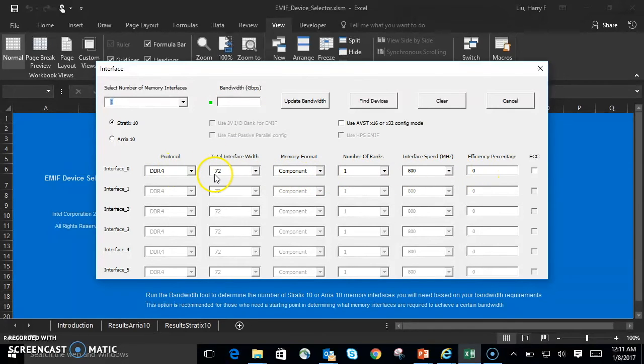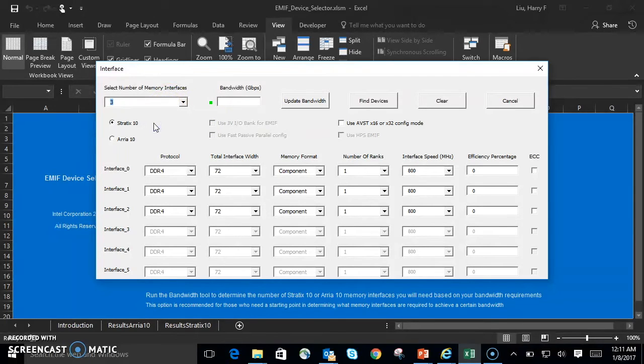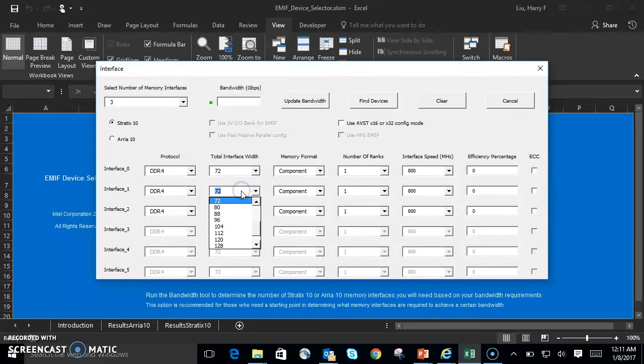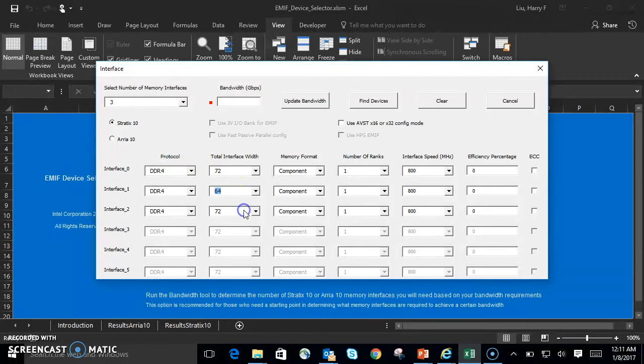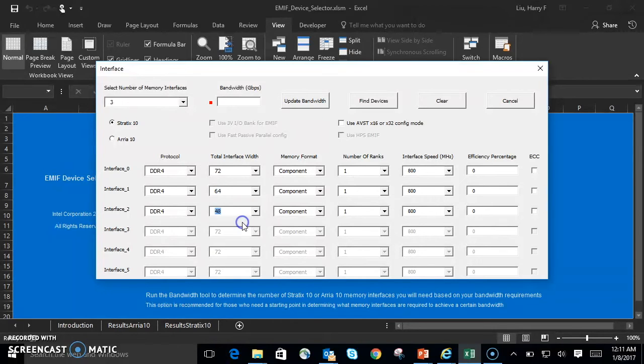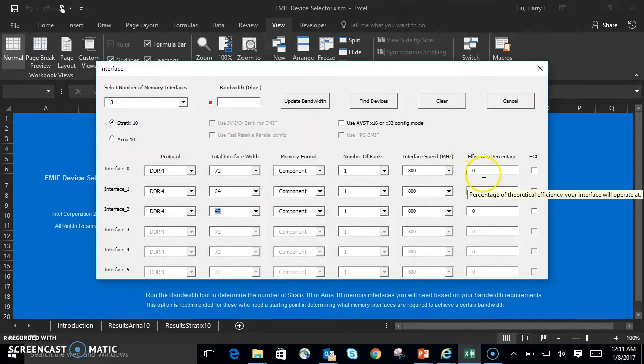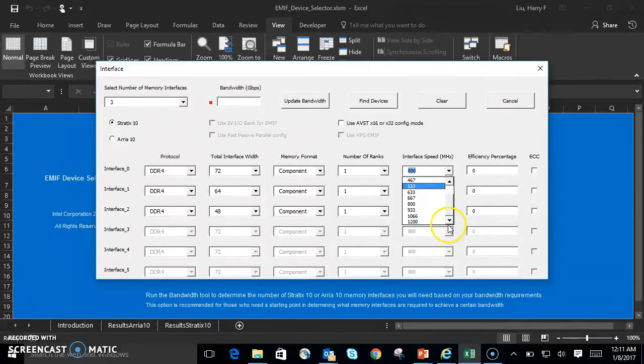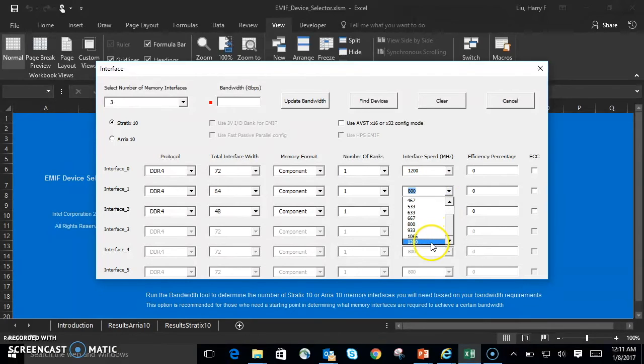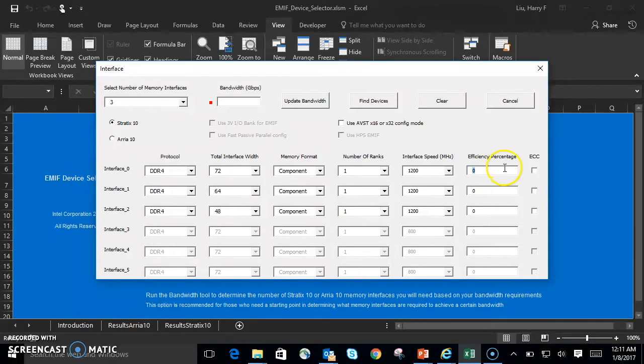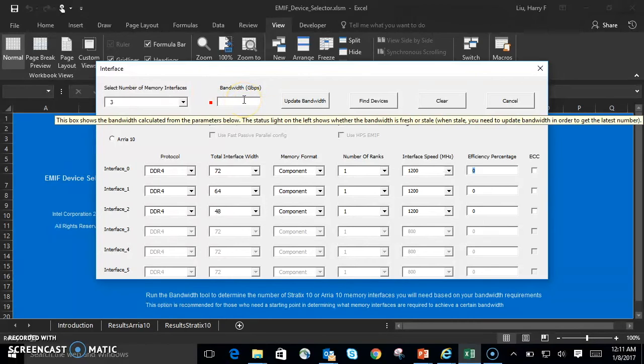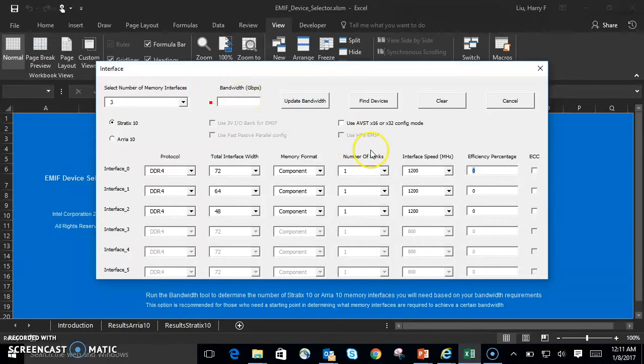Let's do a test run. Let's select three memory interfaces, all DDR4. Let's change one to 64 bits, and change the other to 48. Let's keep everything else as is, except for the interface speed. Let's put that up to 1200. And the percentage, this matters when you want to look at the dynamically updated bandwidth. So let's set that to 70% for each interface.